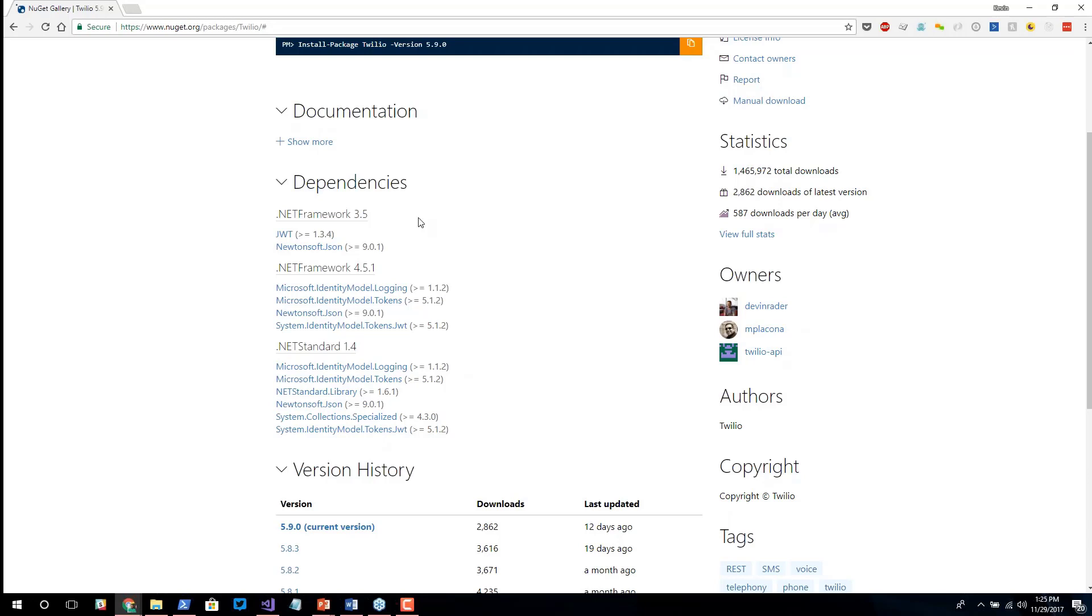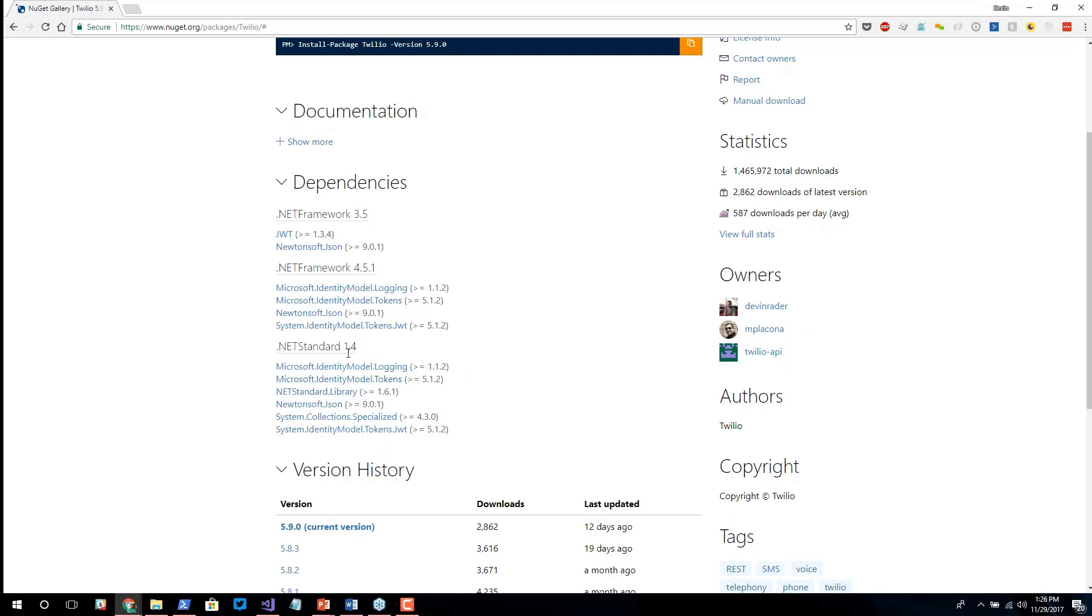And so I can look at these dependencies, and I can say, well, my application is running .NET 4 or 5, I should be safe installing the Twilio library. Everything should at least compile. I shouldn't have any major problems. And maybe down the line, if I start another application and it's built off .NET Standard 1.4 or higher, I could still pull in this library and everything should hopefully work.